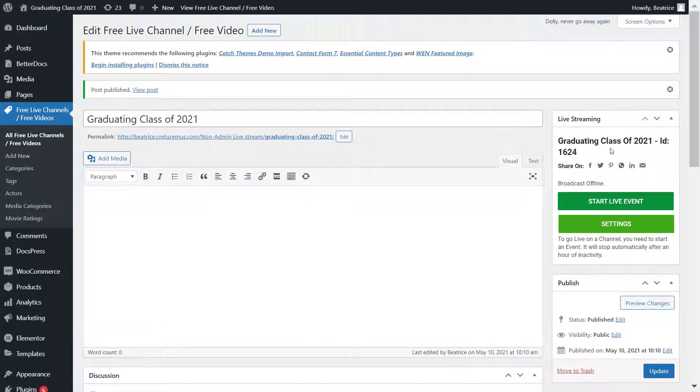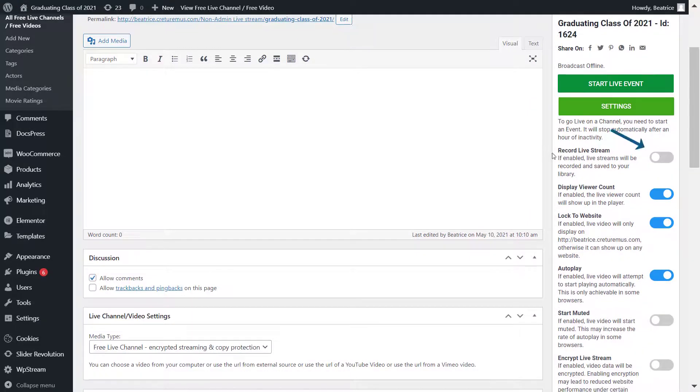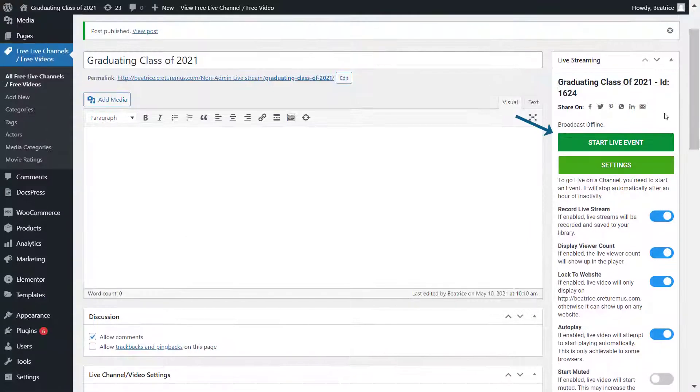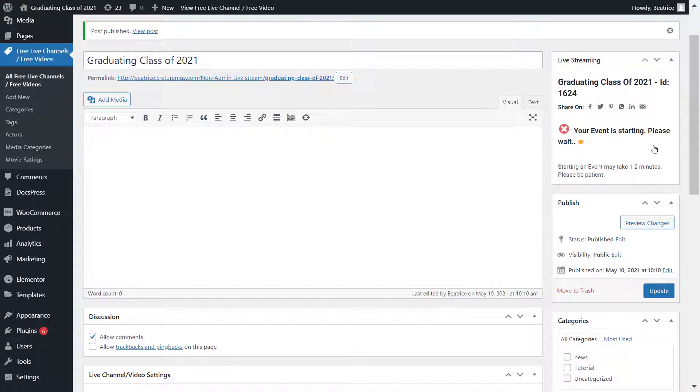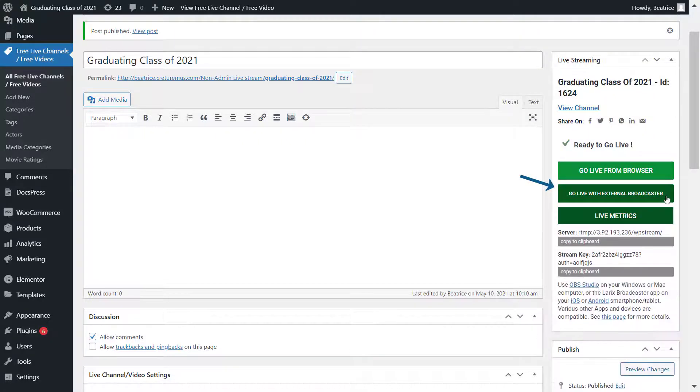Now an important part is click on settings and enable record live stream so that you can convert this into a video. Click on start live event, and now go to go live with external broadcaster. You'll find a server and stream key.